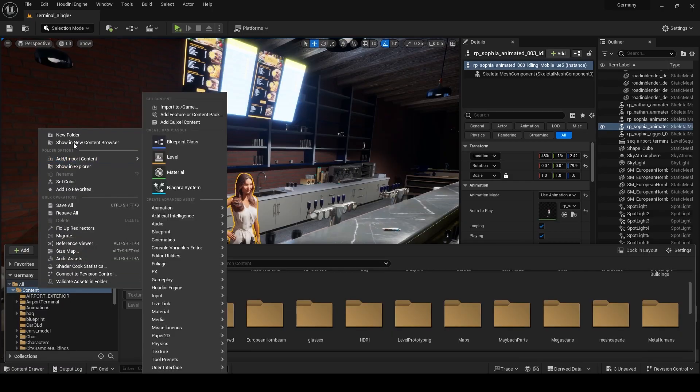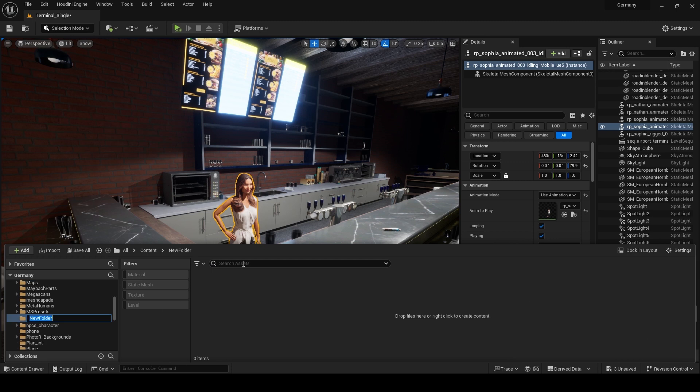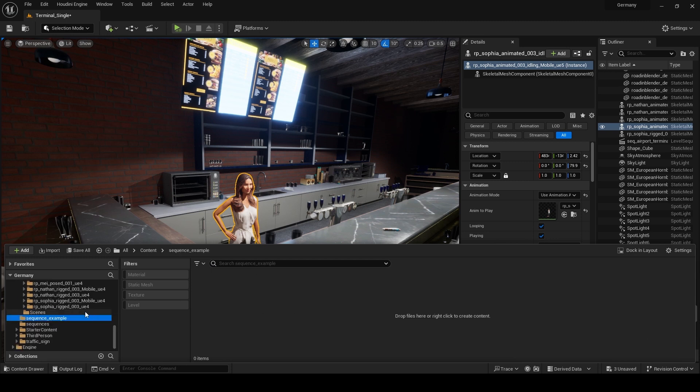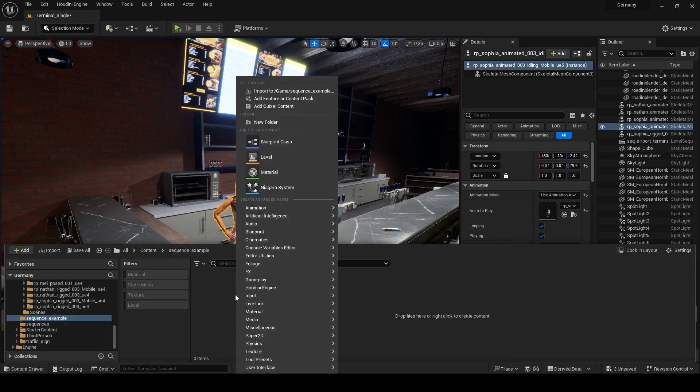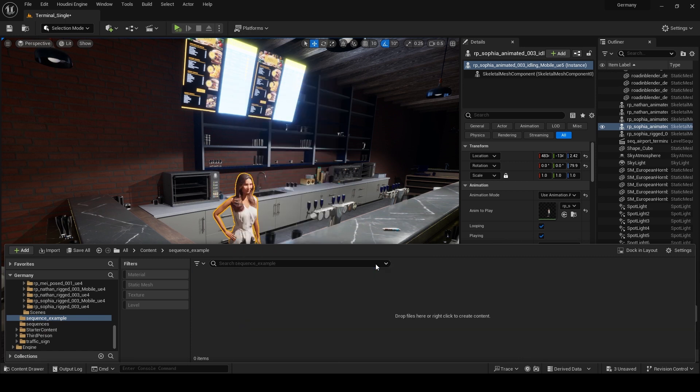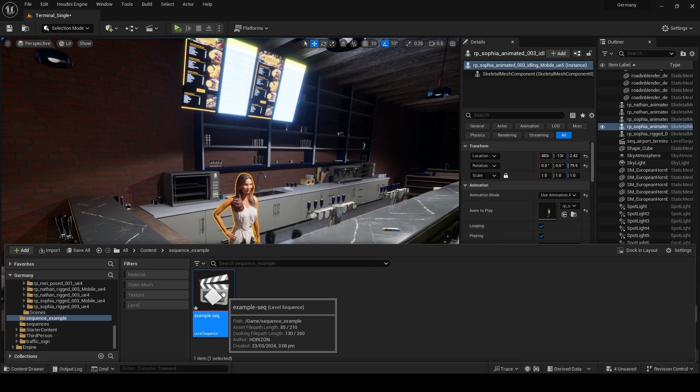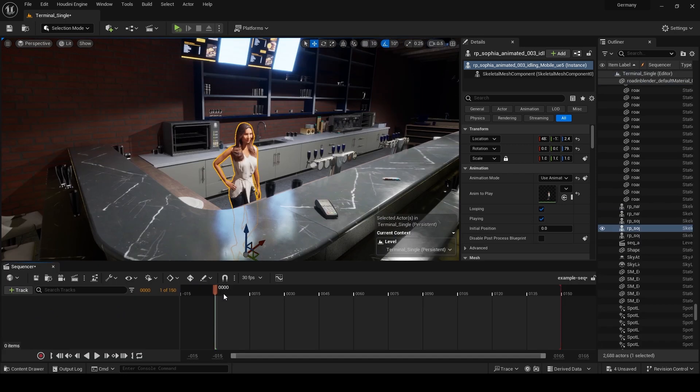Create a new folder in your project directory and name it sequence_example. Right click inside the folder, navigate to the cinematics and add a sequencer. Double click on the sequencer to open it, you will see the timeline.